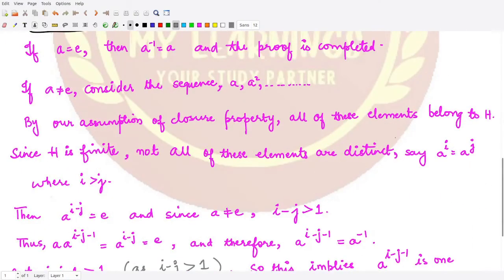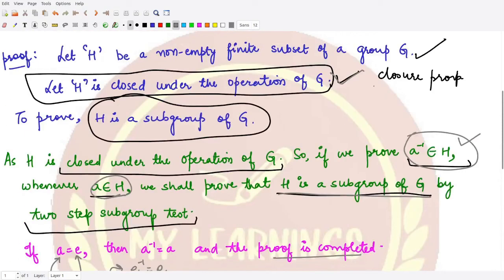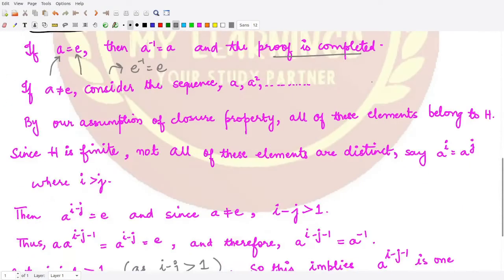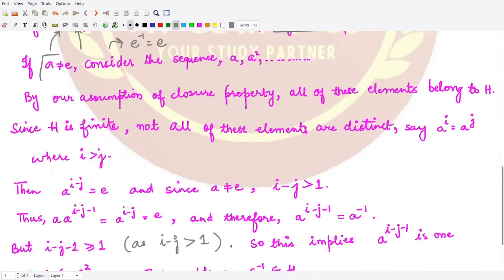If the element chosen is the identity element, then its inverse is the identity itself. Since the identity is present in h, the inverse condition is satisfied for this case.